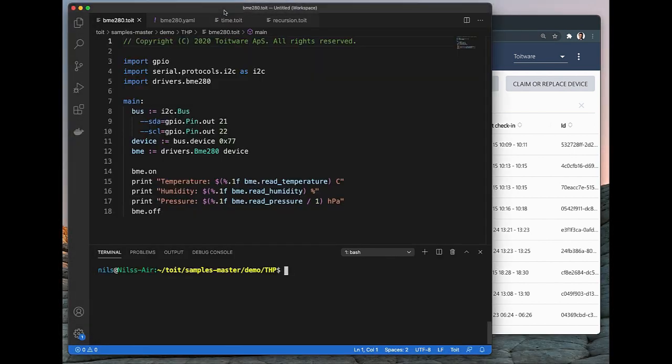Finally, we need an IDE to write our code. In this demo I use Visual Studio Code along with the terminal window to communicate with the device through our API.